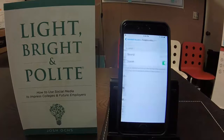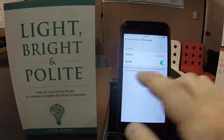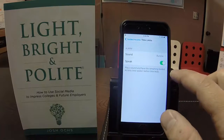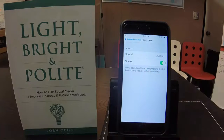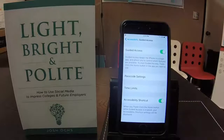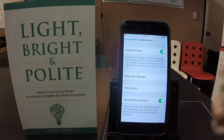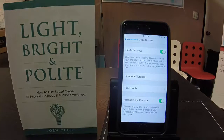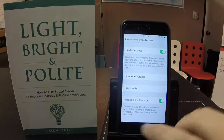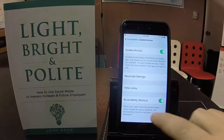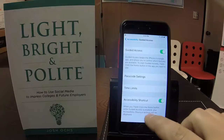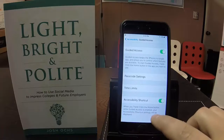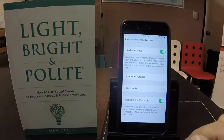You can also set time limits — you can play a sound and have the remaining Guided Access time spoken before the time ends. It'll alert and tell the student, okay it's time to give the phone back to mom or dad. This is really helpful if your student is throwing a tantrum and you want to give them the iPhone in a restaurant. There's also an accessibility shortcut: when you triple click the home button while Guided Access is enabled, your accessibility shortcut settings will be displayed.